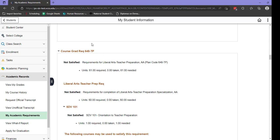You'll notice when you get to your actual academic plan, it will have Course, Grad, Rec, and the number for your plan. It will next tell you the status of your plan, whether it is satisfied or not satisfied.